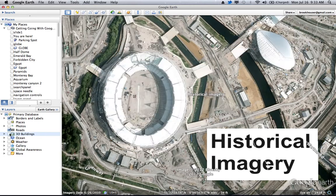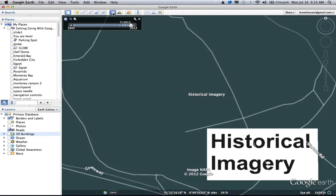But what I want to show you is the historic imagery, and that is this button right here at the top with the clock and the arrow. So if you click Show Historical Imagery,